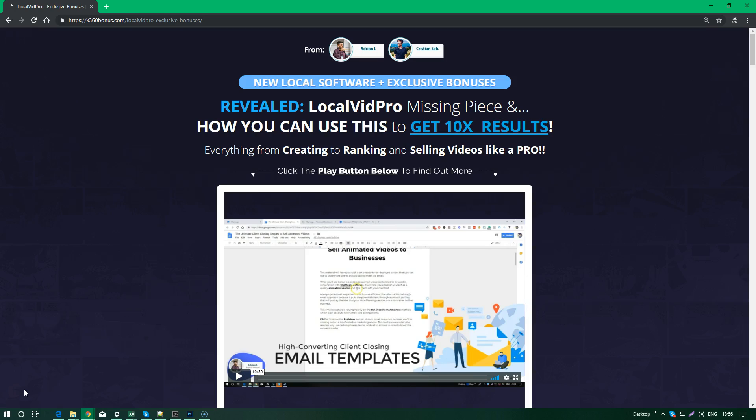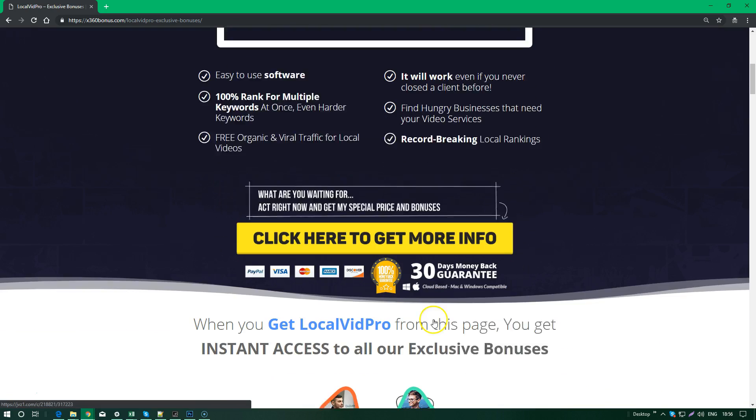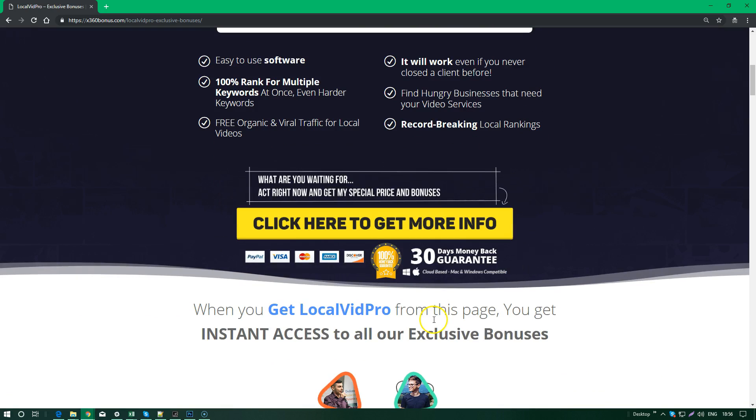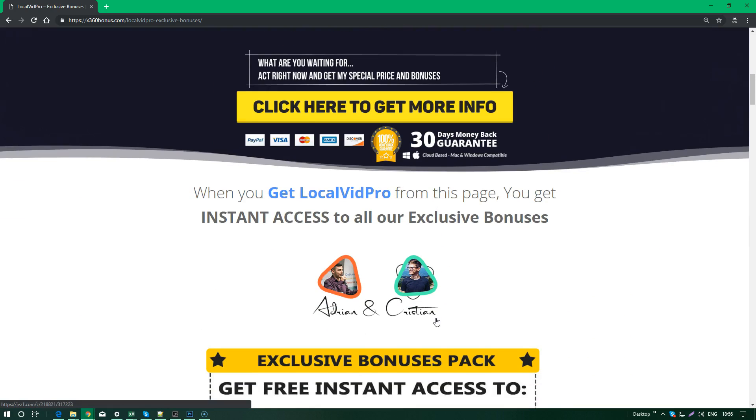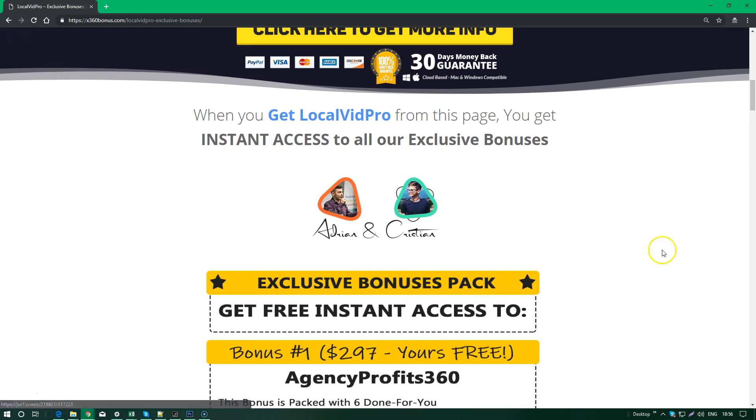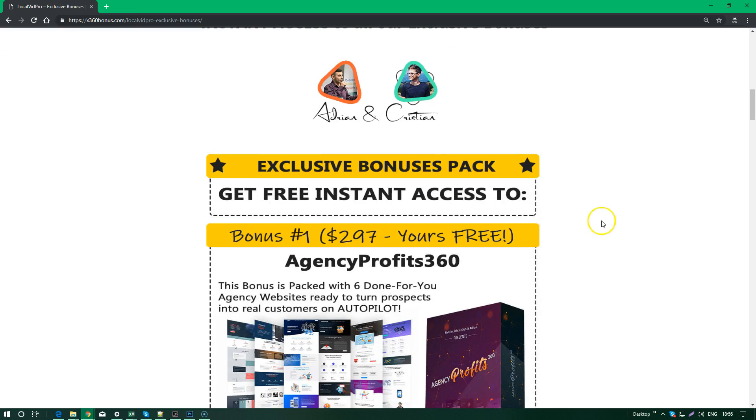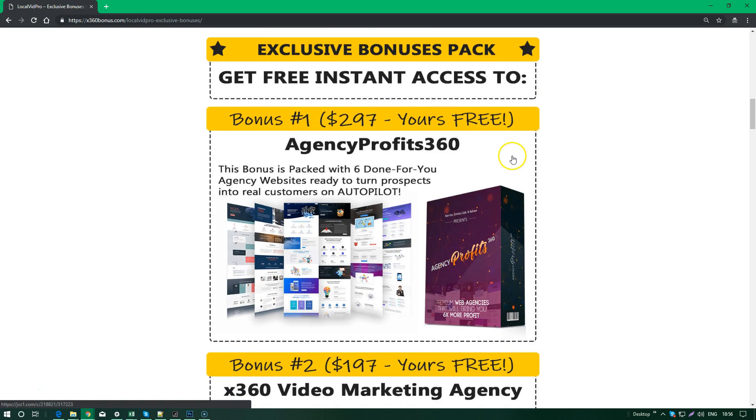I come with this video a little late because I was putting together over $1,455 worth of bonuses for you that you can preview once you scroll to my page. As you can see, it's myself right here with my partner Christian. We've put together this amazing pack of bonuses that will help you get the best out of LocalVidPro.